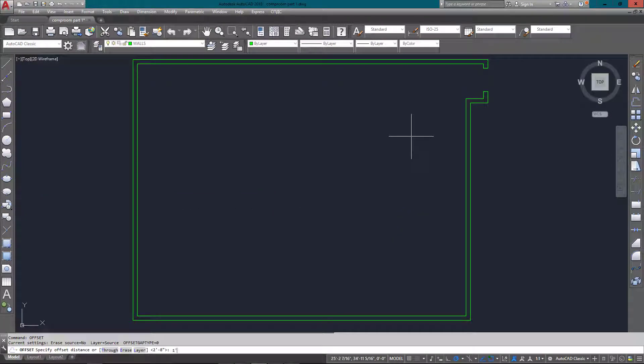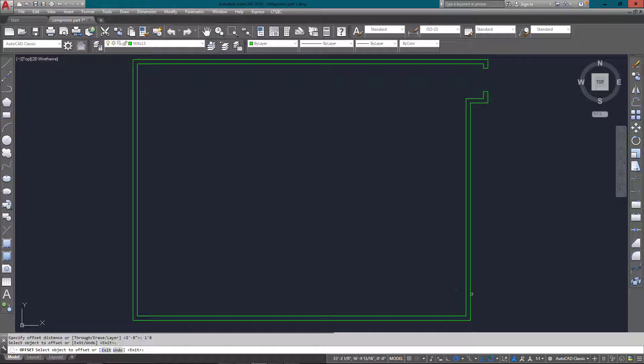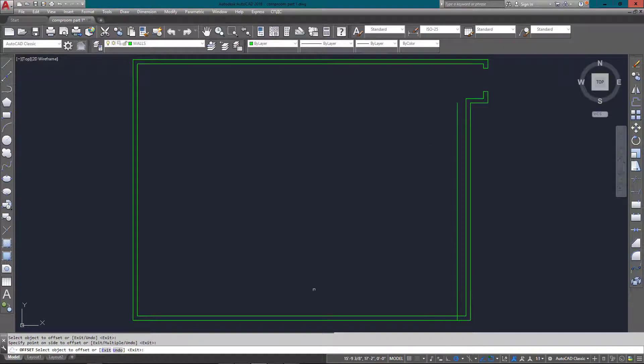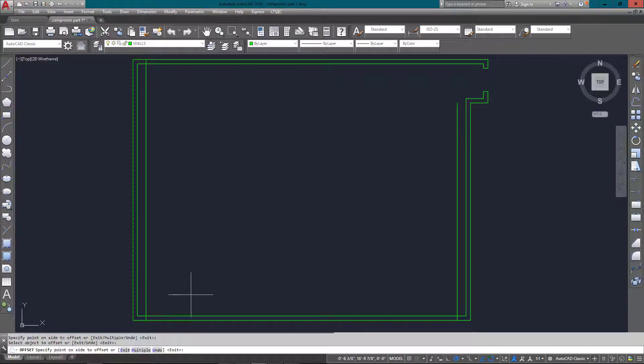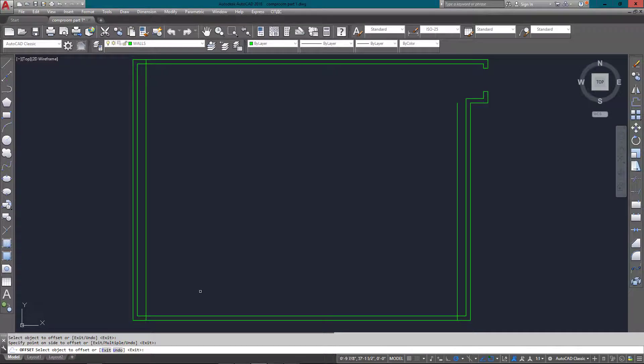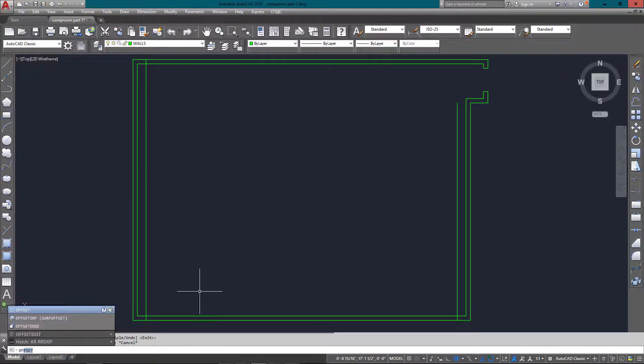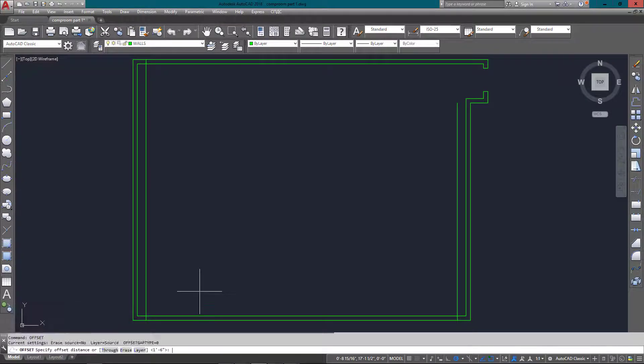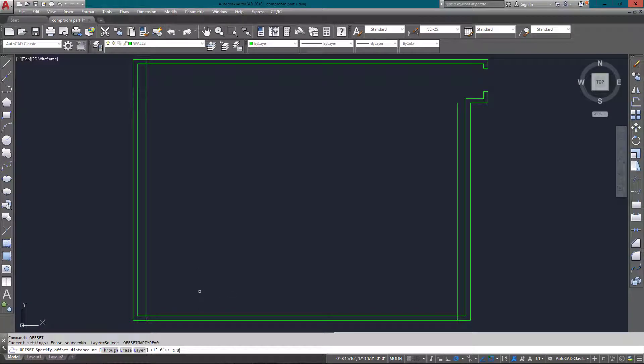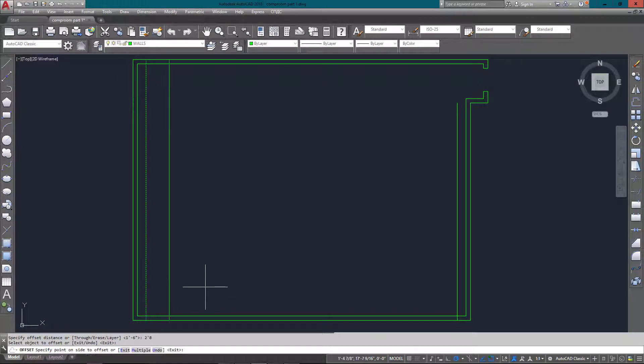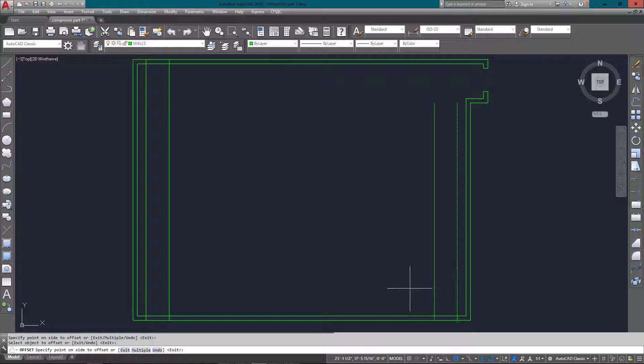I'm going to do the same while I'm at it for the two doors at the bottom. They're both one foot six in from each side, so I'm going to offset those at the same time. Now I can change my offset distance to two feet eight and offset those, so now I've got everything in place.